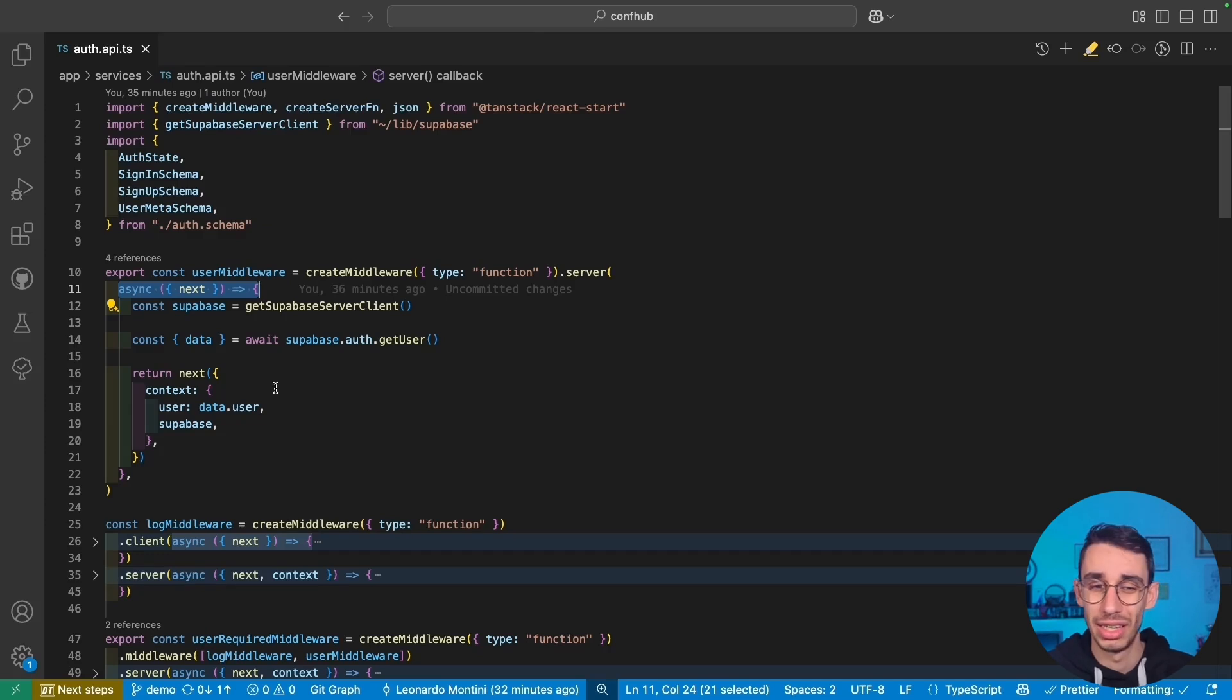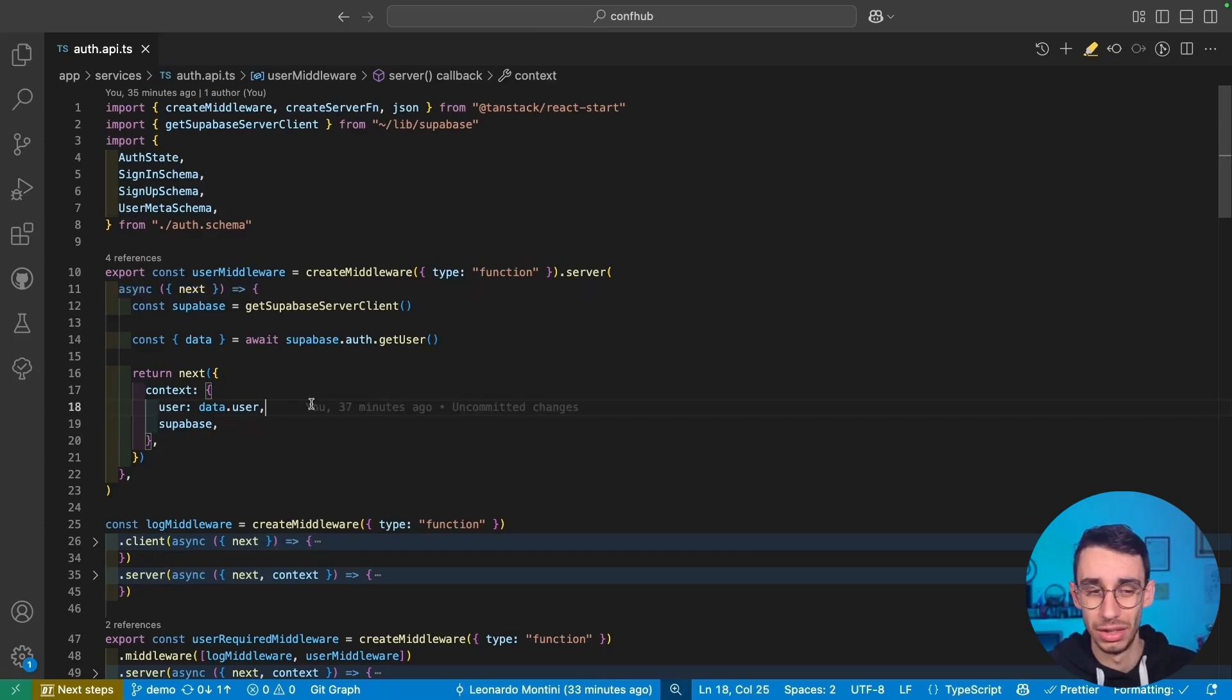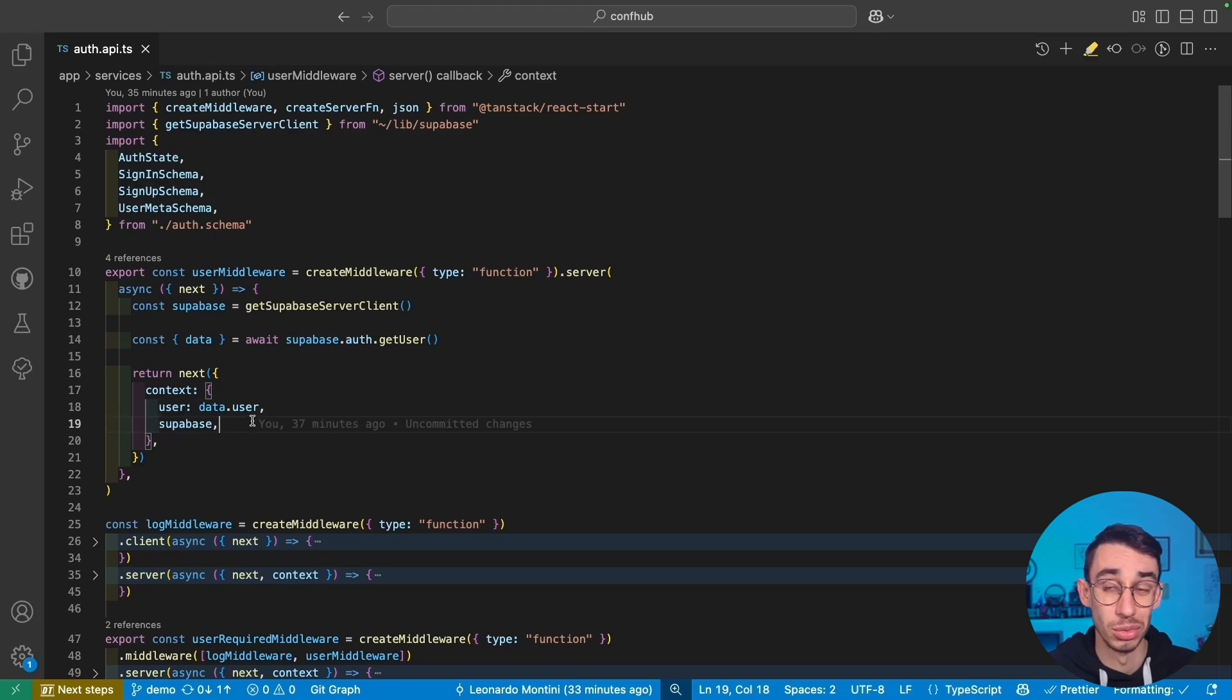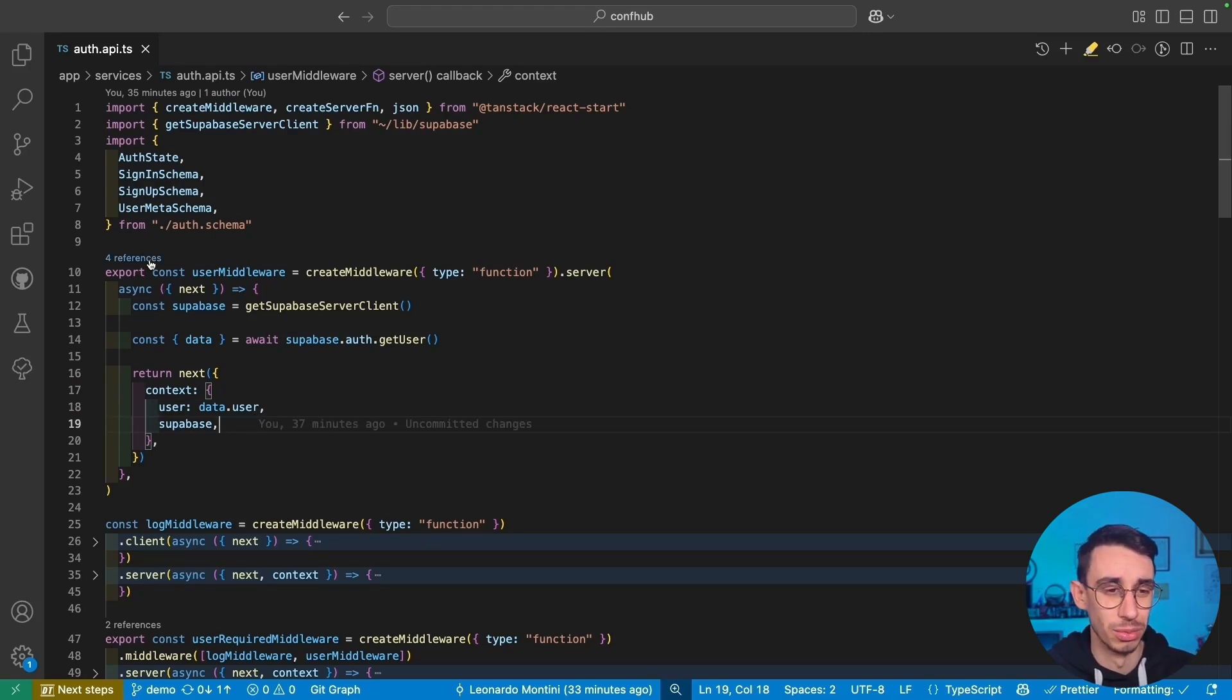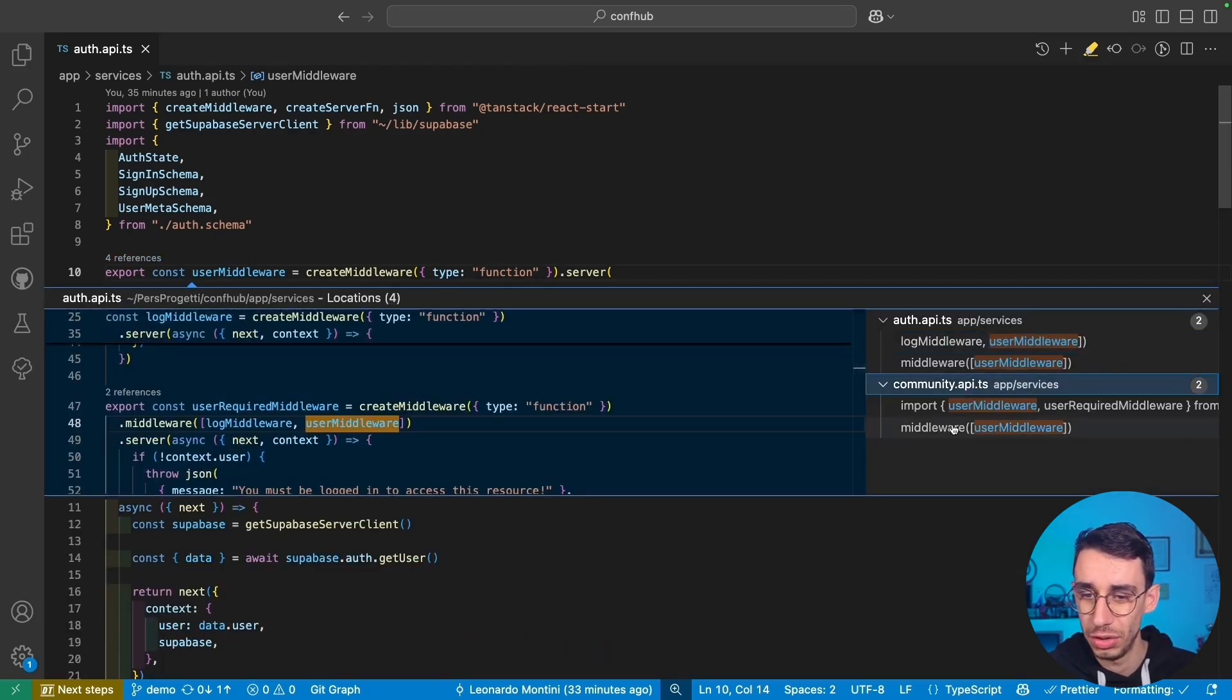As a result, if a server function uses this middleware, it's gonna find inside the context the user, and why not also the Supabase client. And the syntax is super simple, let me show you.